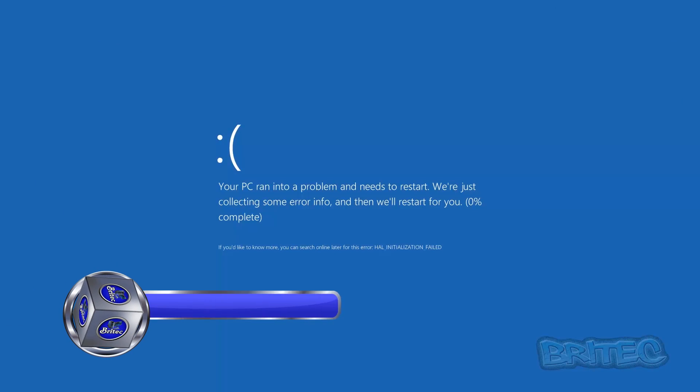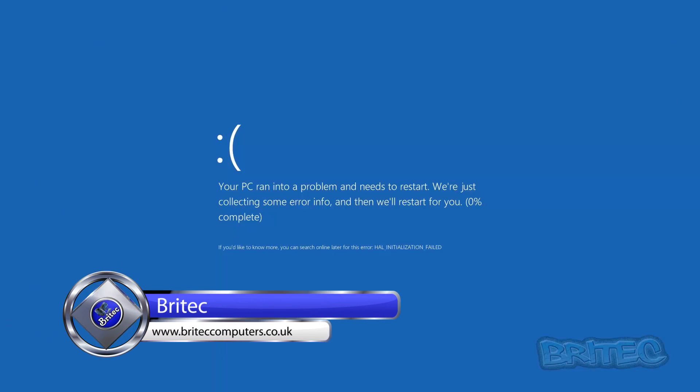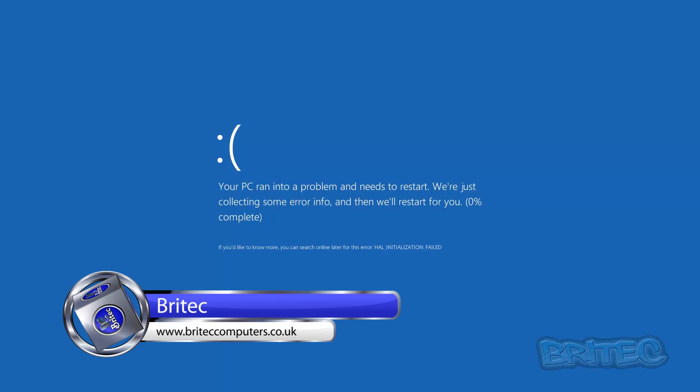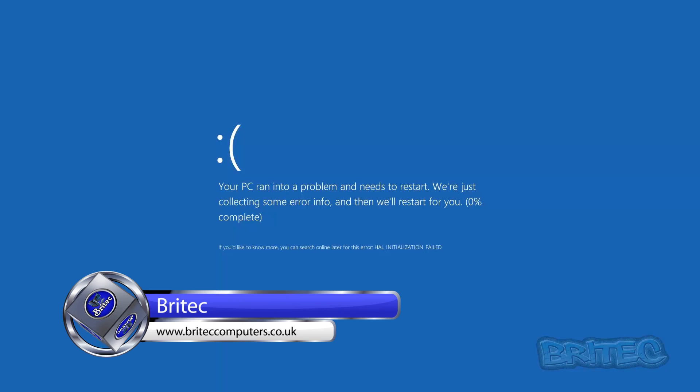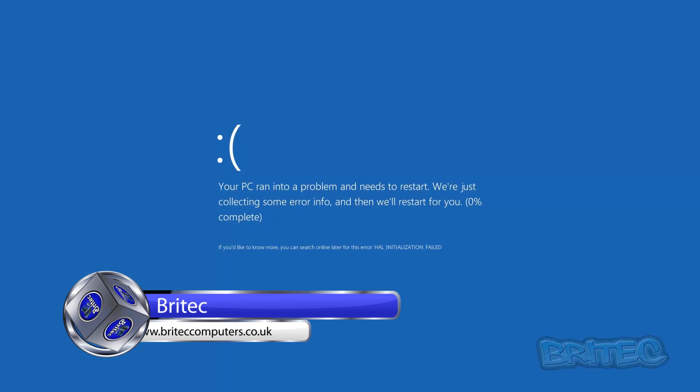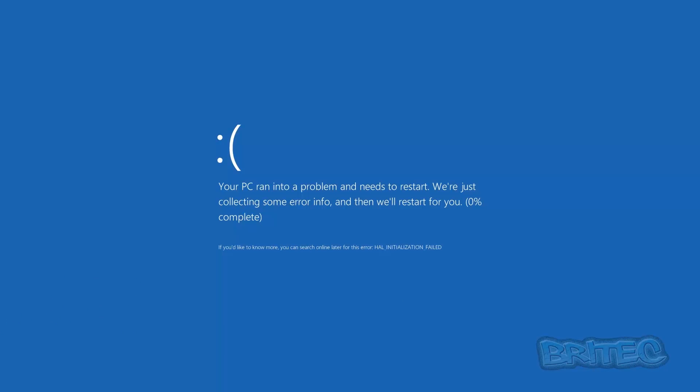In this video, we're going to look at how to use System Restore even when your computer doesn't boot. If you've got a computer with an error message like a blue screen or the latest blue screens that you see with Windows 10,